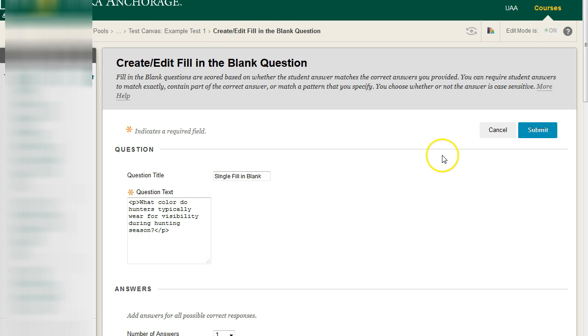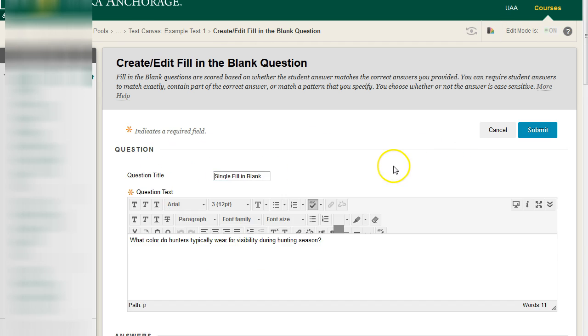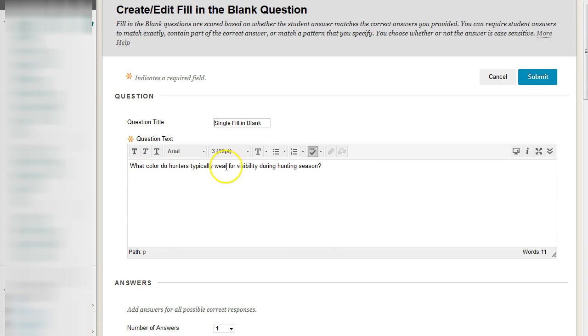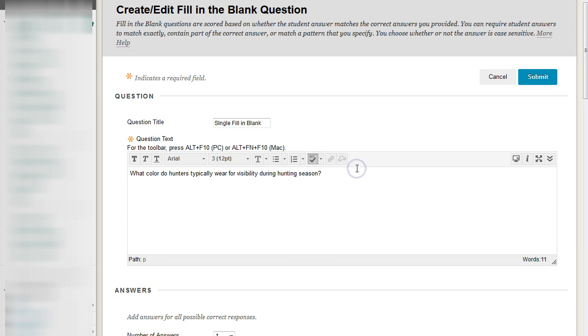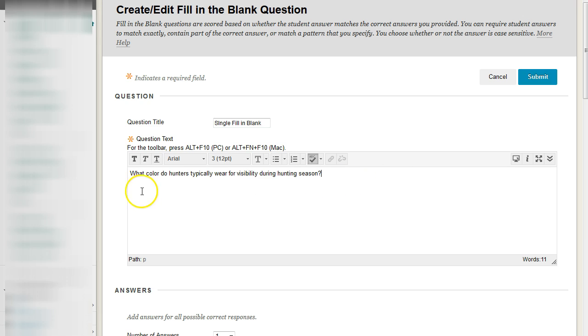What you're going to have is you have your title, you have your question description, and then remember, because this is a single fill-in-the-blank, your text box is going to appear in this space right after whatever you type, and you cannot control that.